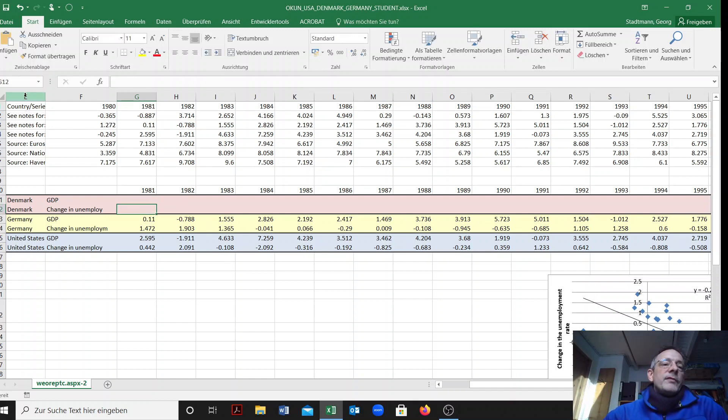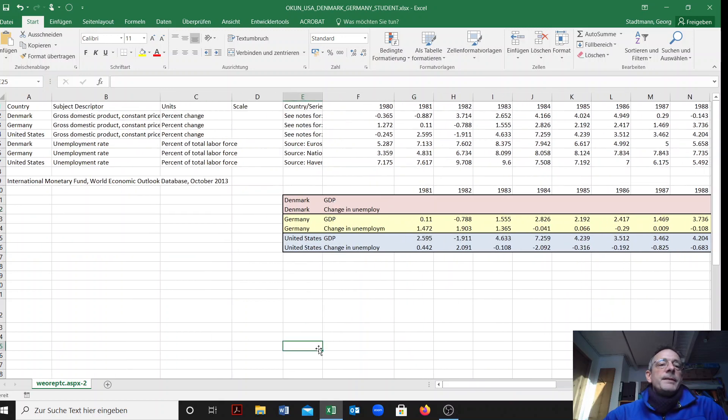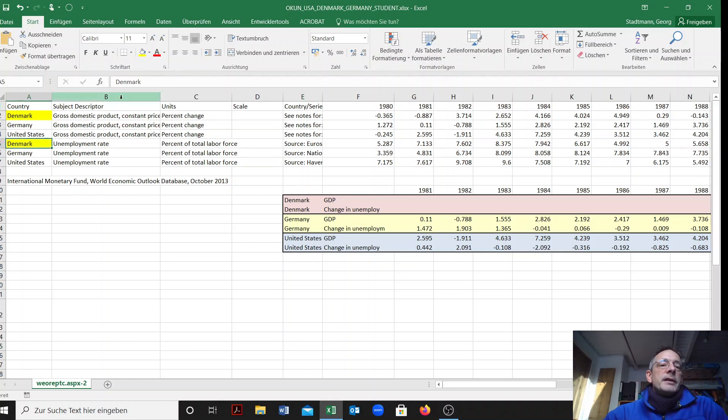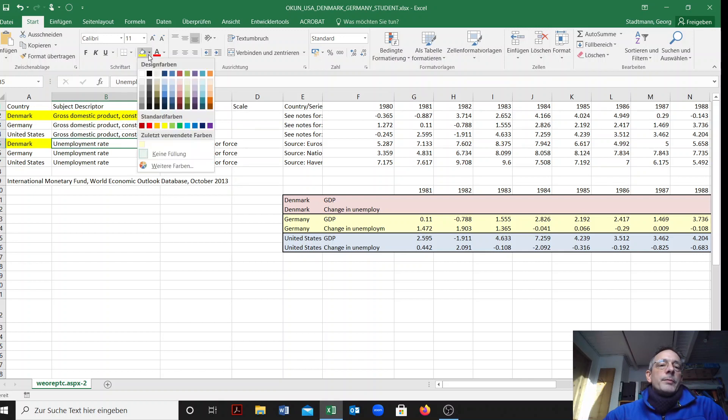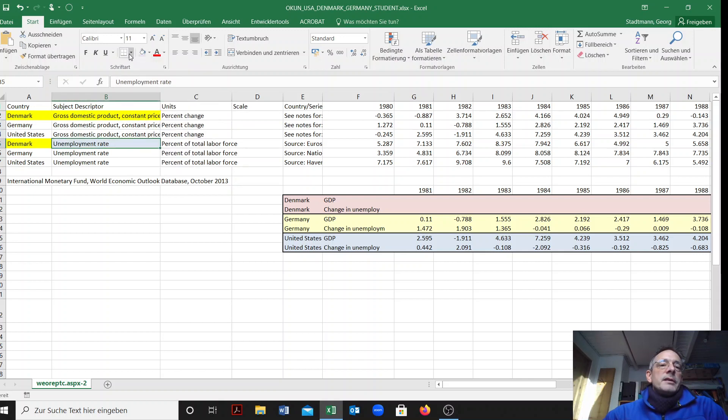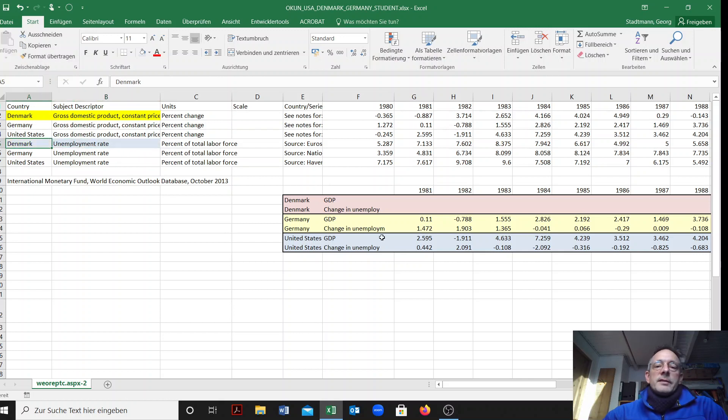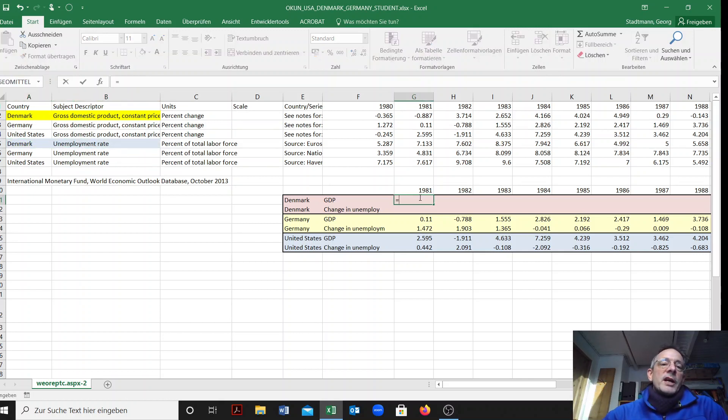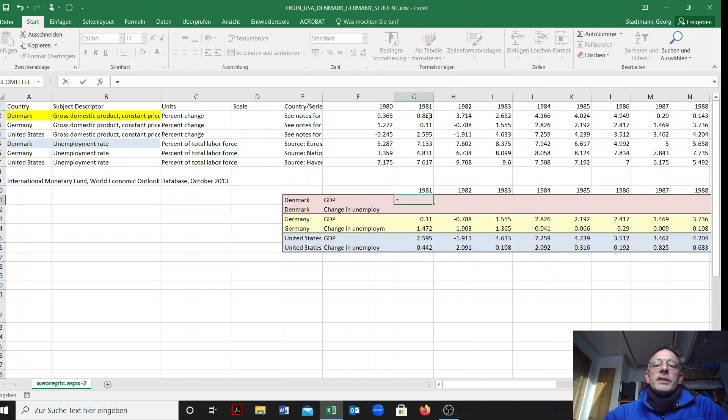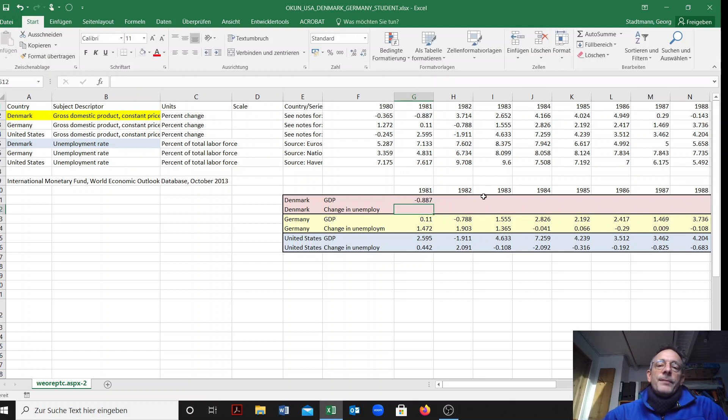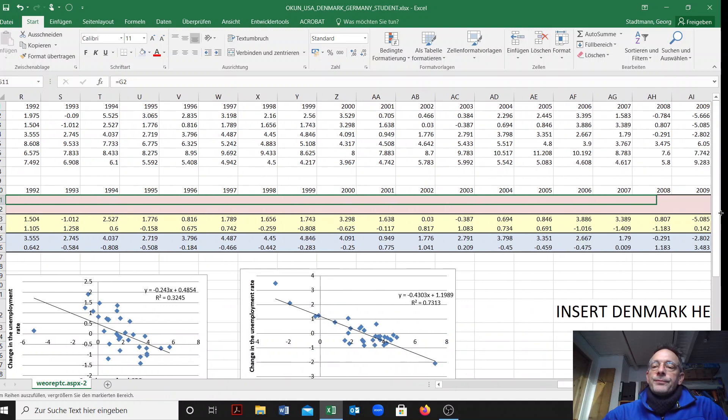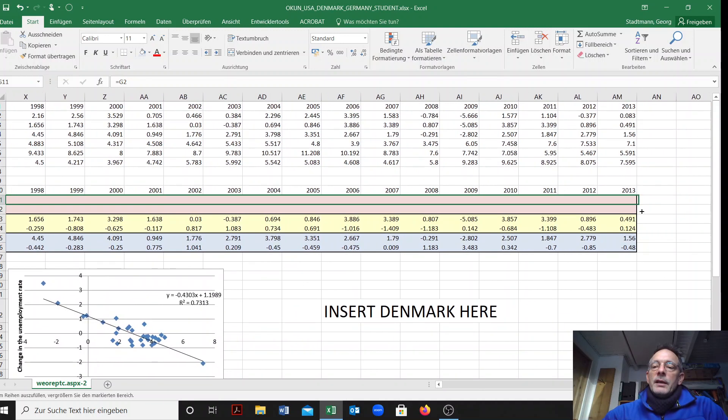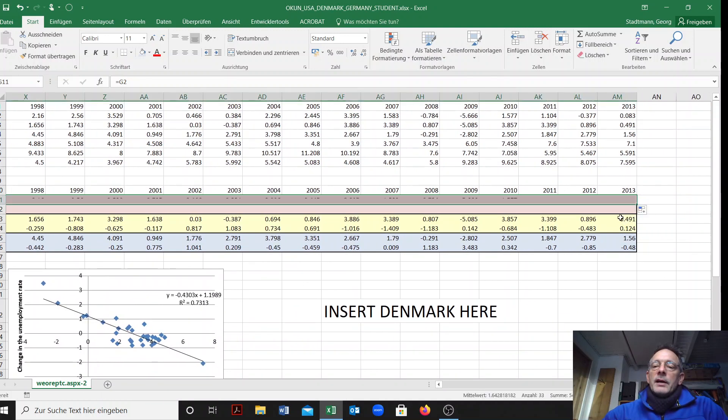Let's check column number E. We have some information here about Denmark, this is GDP and this is the unemployment rate. When it comes to GDP we can just insert the information here, g2 is the right cell, and then we copy the information to the right.